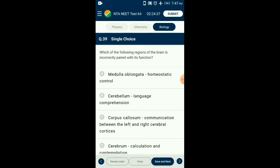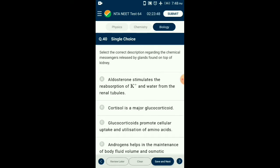Question number thirty-nine: Which of the following regions of brain is incorrectly paired with its function? The cerebellum is involved in coordination of voluntary motor movement, balance, and equilibrium — and not language comprehension. It is located just above the brain stem and toward the back of the brain. So the answer is option B: cerebellum paired with language comprehension — that is incorrectly paired.